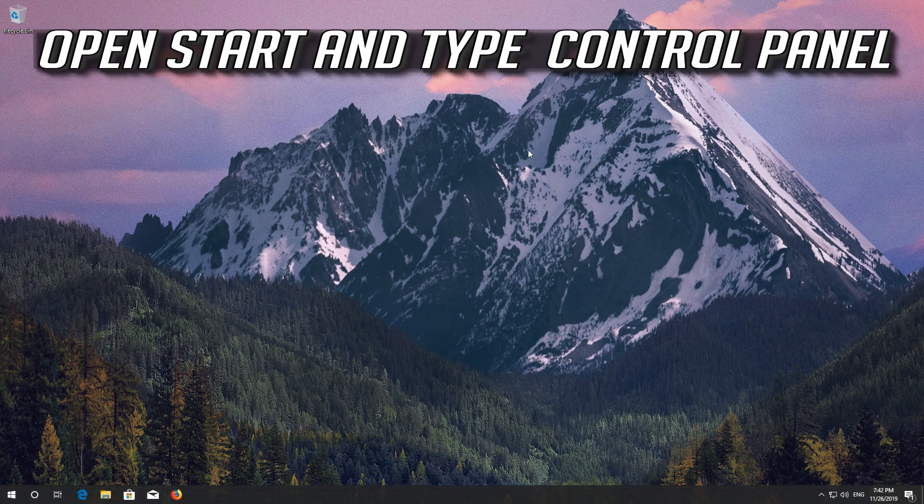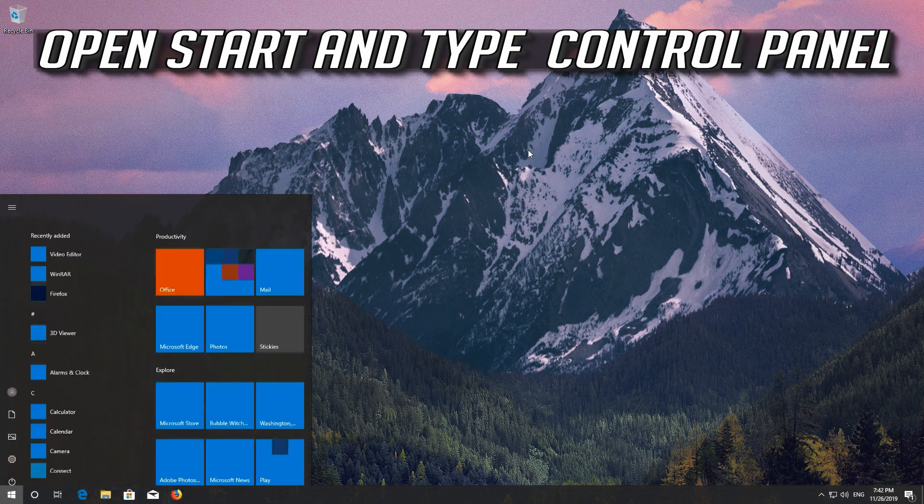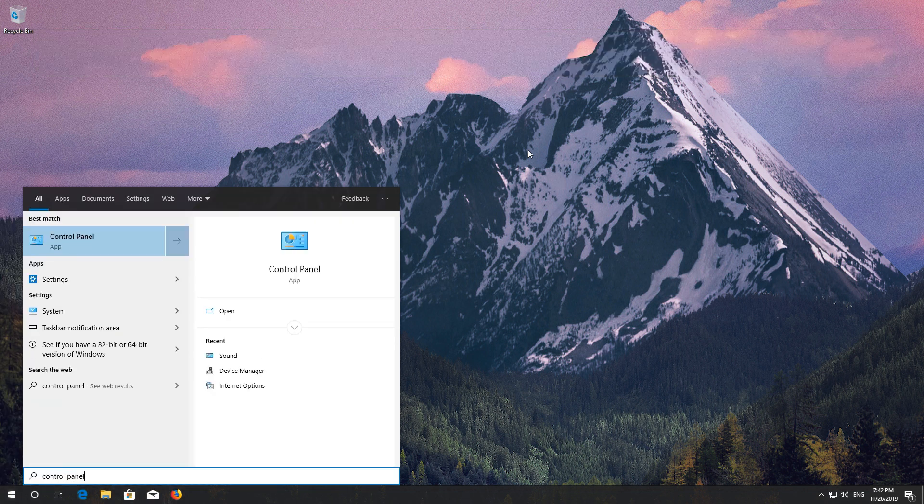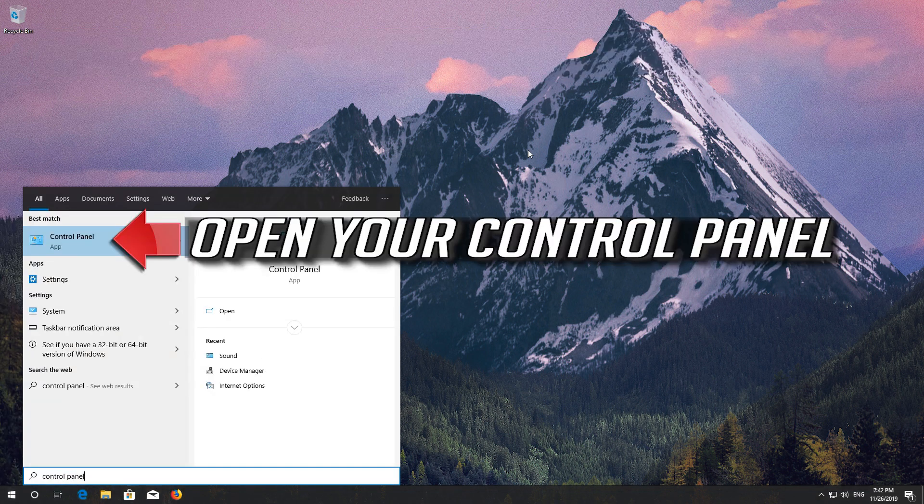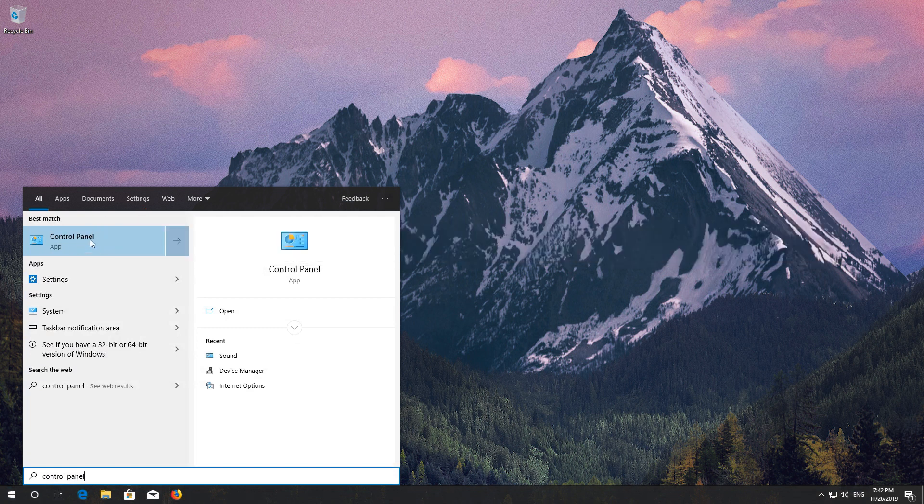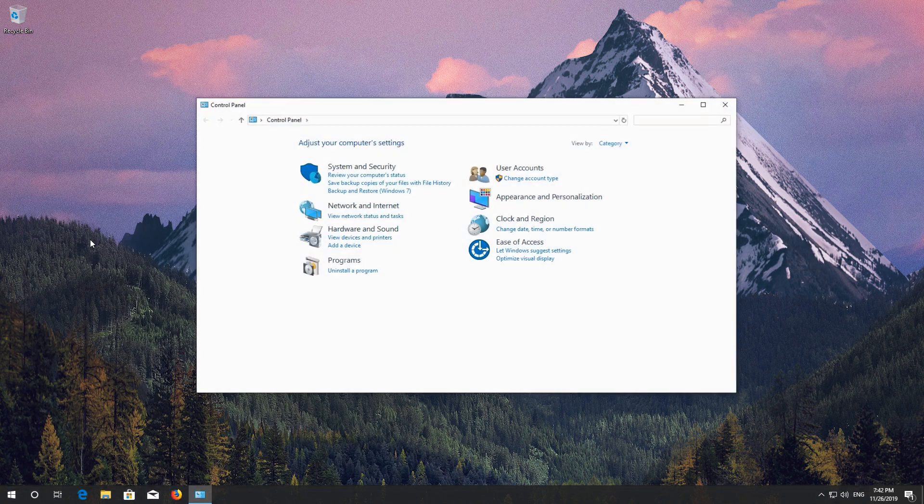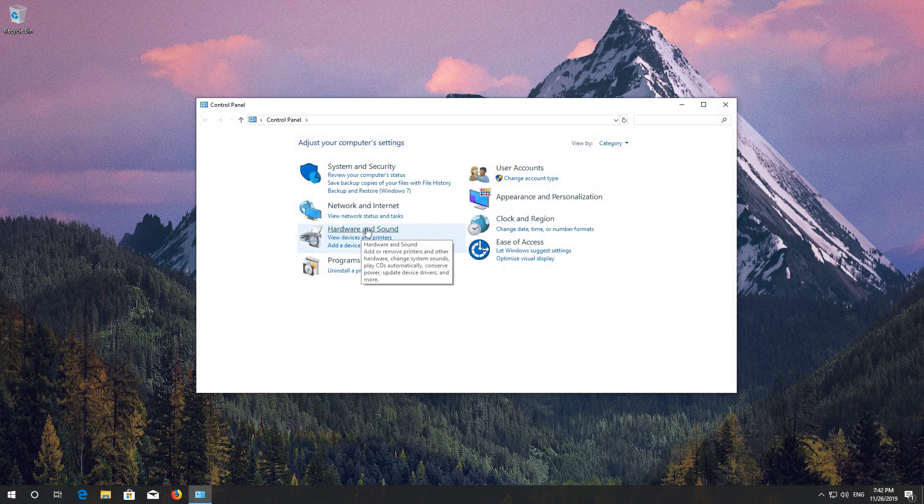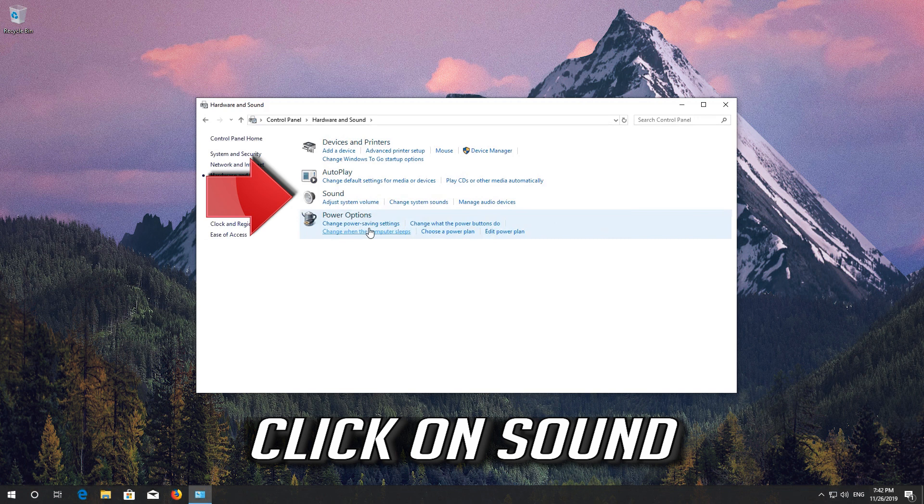Open Start and type Control Panel. Open your Control Panel. Click on Hardware and Sound. Click on Sound.